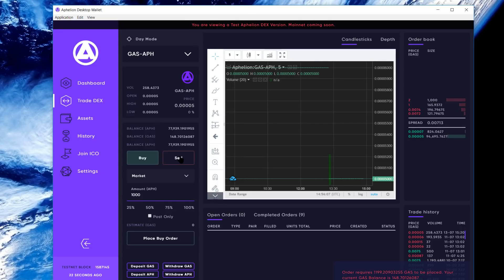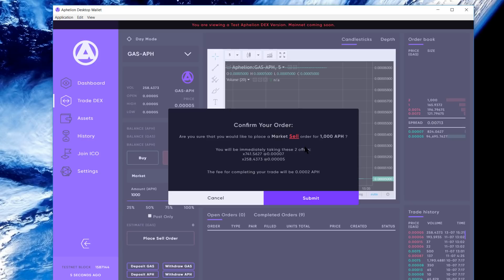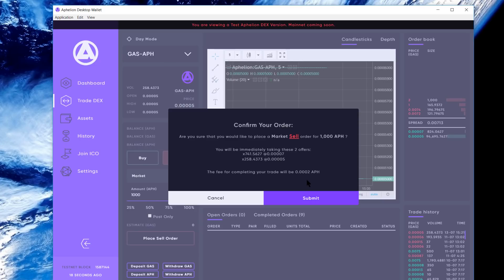We're going to go a thousand again. We're going to place a sell order, and we'll get the confirmation here. I'm just confirming that it's a market order that I'm selling. The fee for completing this trade is going to be 0.0002 APH. For the test DEX, we're acquiring 0.0001 APH for each transaction. So if this were to take five transactions to fill, you'd be dinged 0.0005 APH.